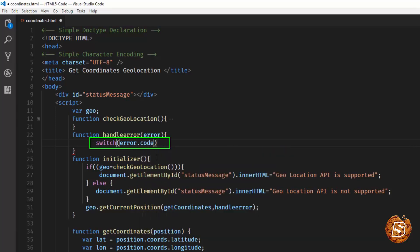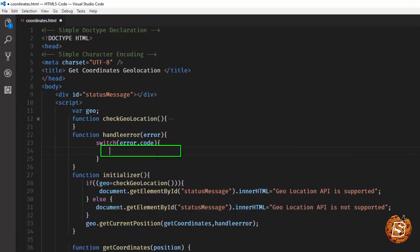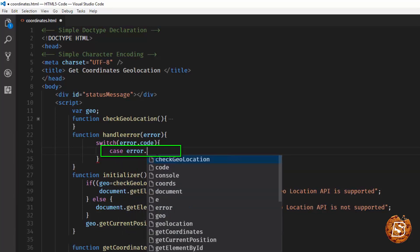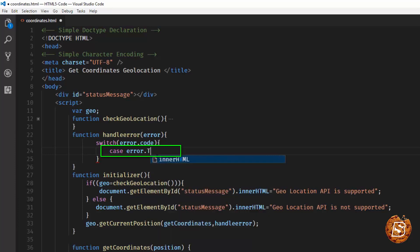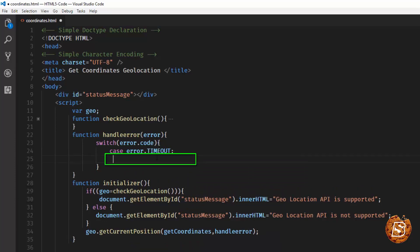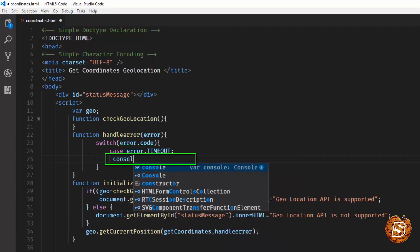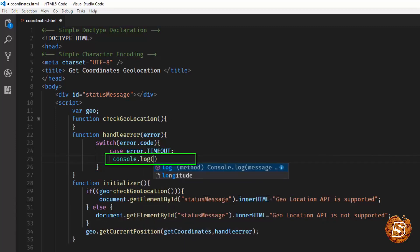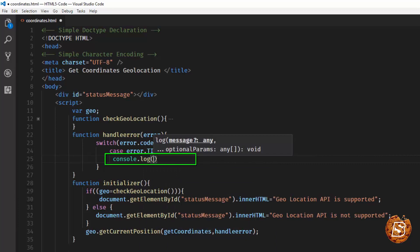The error codes that we have are basically constants. So we can simply say case error.TIMEOUT. In this case I can simply log in the console saying timeout.